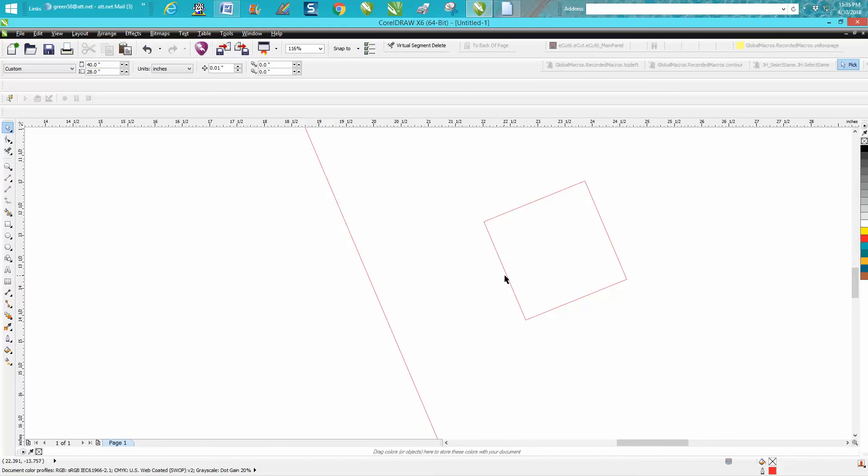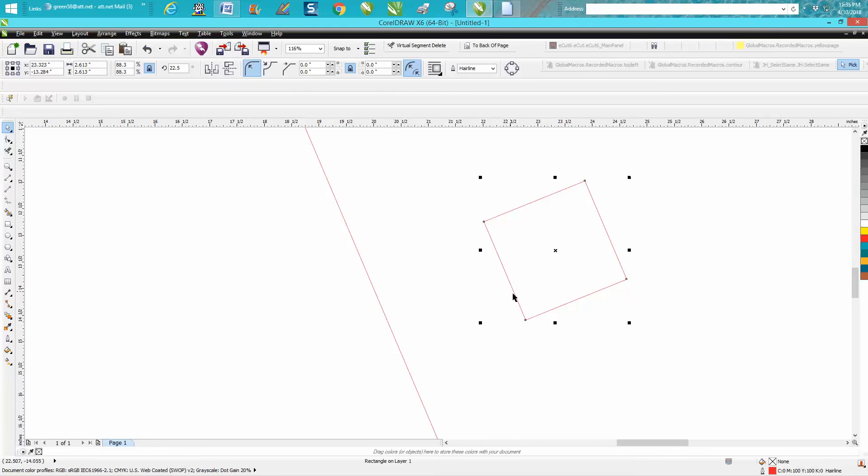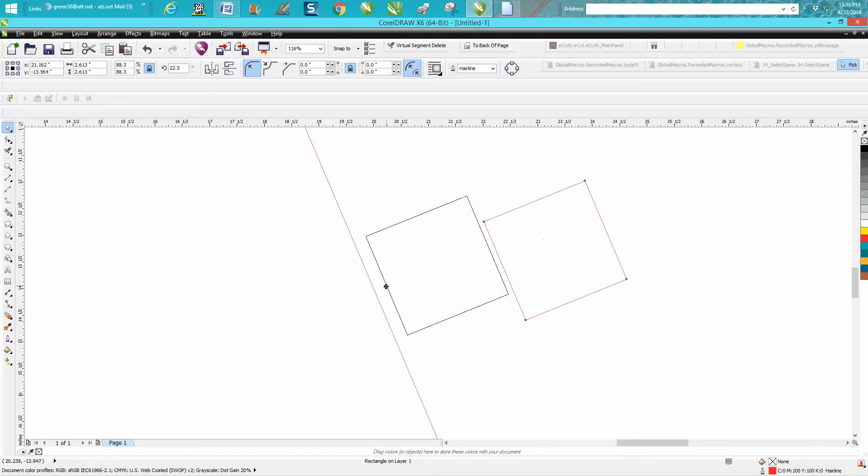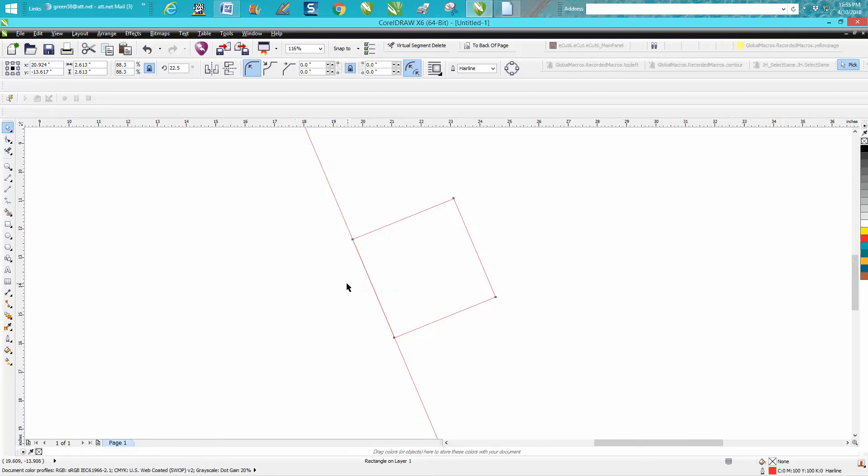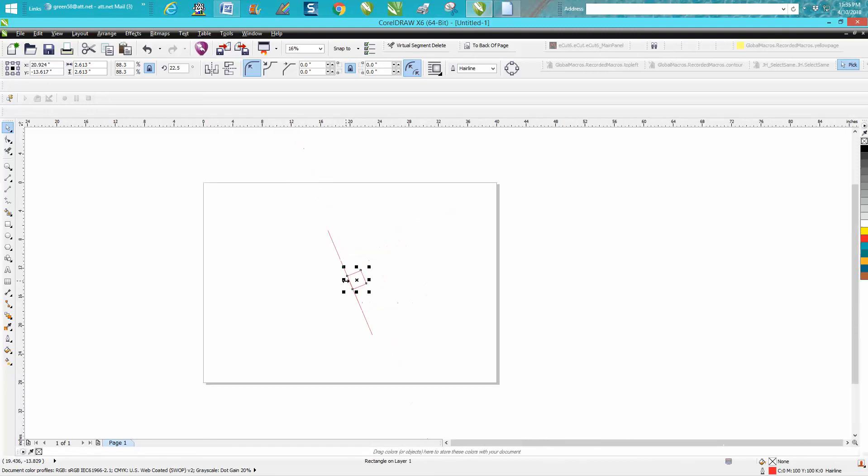When you grab your pick tool and you click on something, you're going to have node, edge, and midpoint. You need to grab that midpoint and go to the midpoint of that one, and it's going to say center now. That is equal.